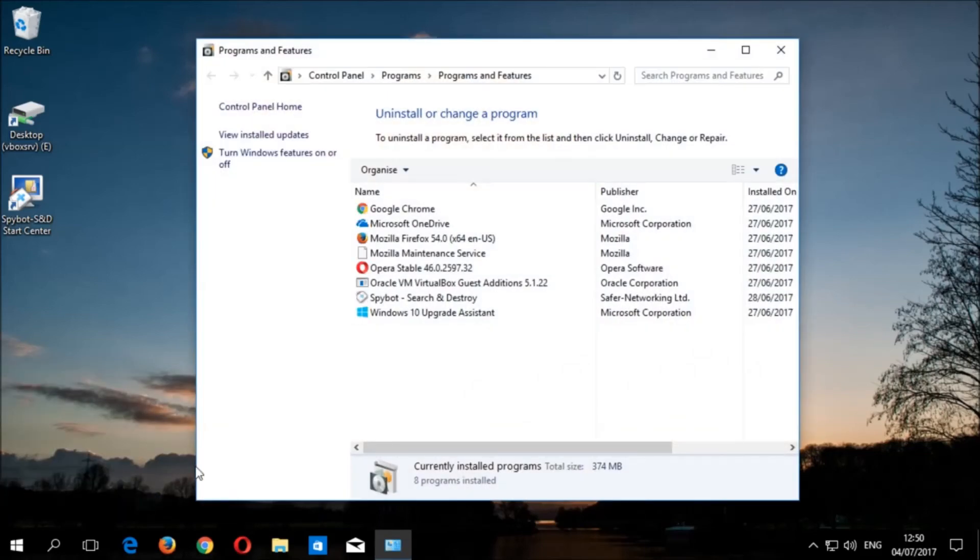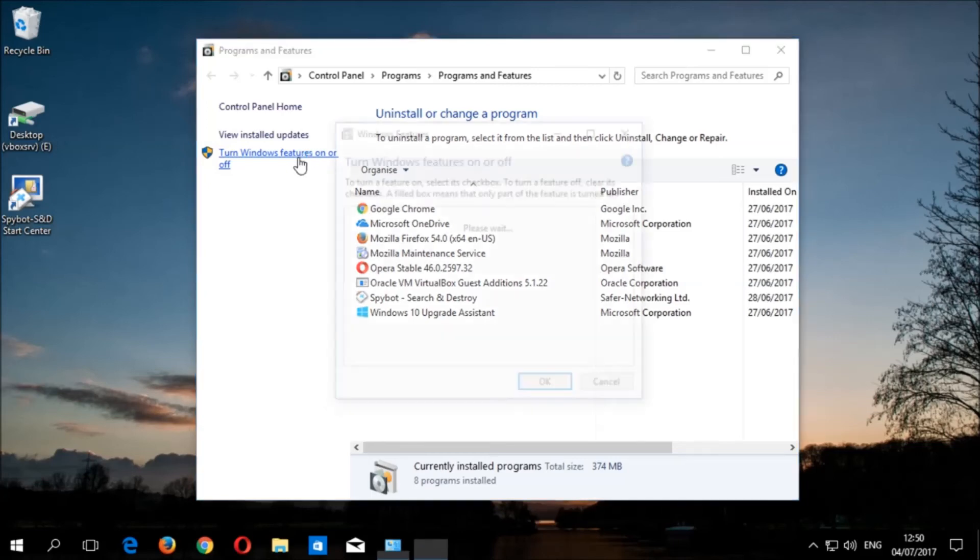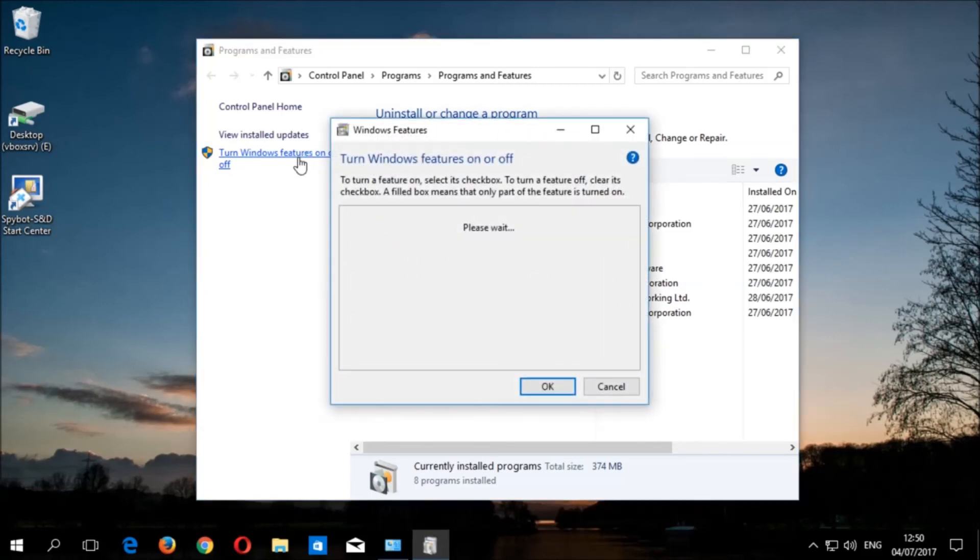Then click on turn Windows features on or off. This window may take a few seconds to load.